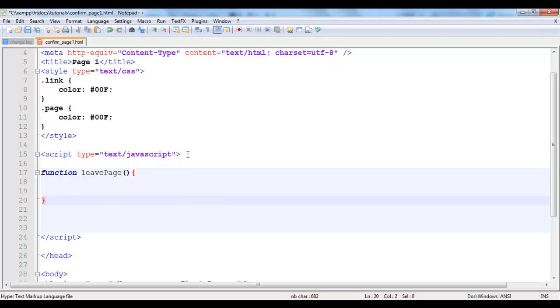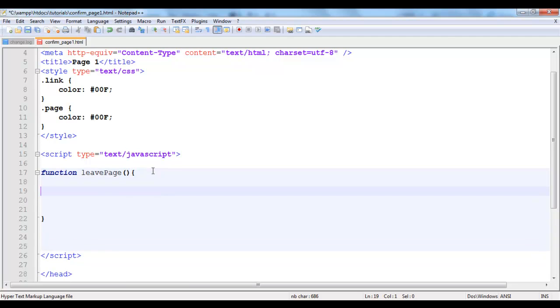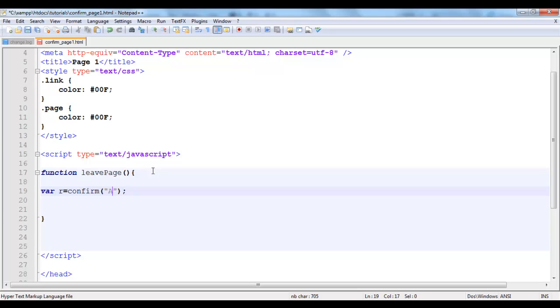Inside my function I'm going to say leavePage. I'm simply going to set a variable. I'm going to set a variable to be called to the confirm box. Set a variable that will say are you sure. Are you sure.